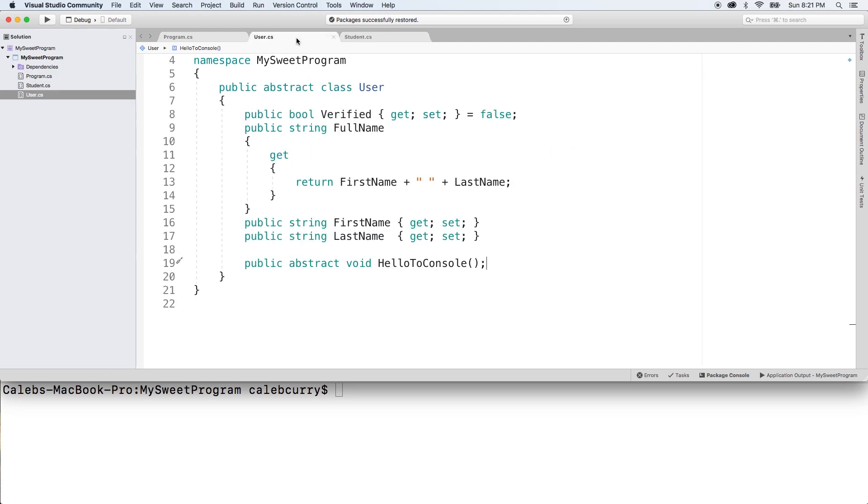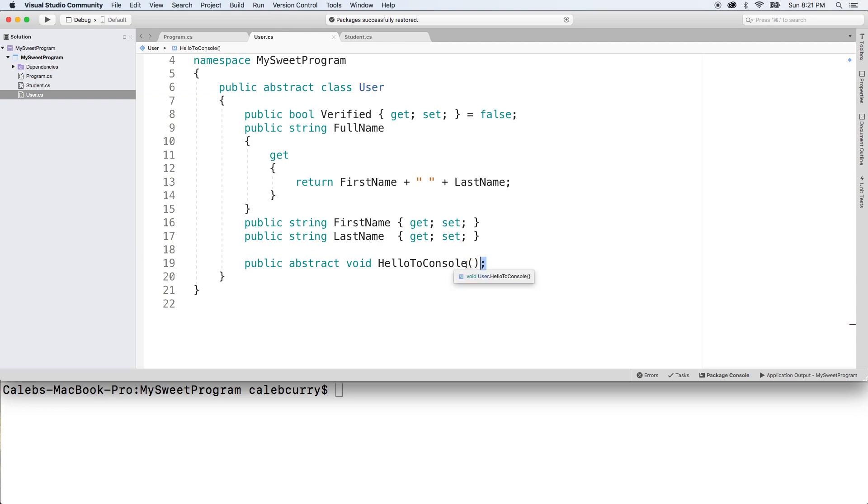So as an overview, we have the user that's abstract, so we can't create an instance of user. And we're forcing any derived classes to override this HelloToConsole method and create its own implementation.